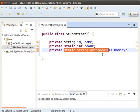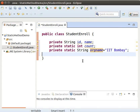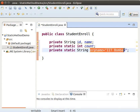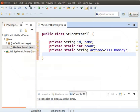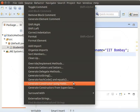Note that ORGName is not a static constant; rather, it is a normal static variable. The static variable ORGName is initialized as IIT Bombay. Now click on Source and select Generate Constructor Using Fields.